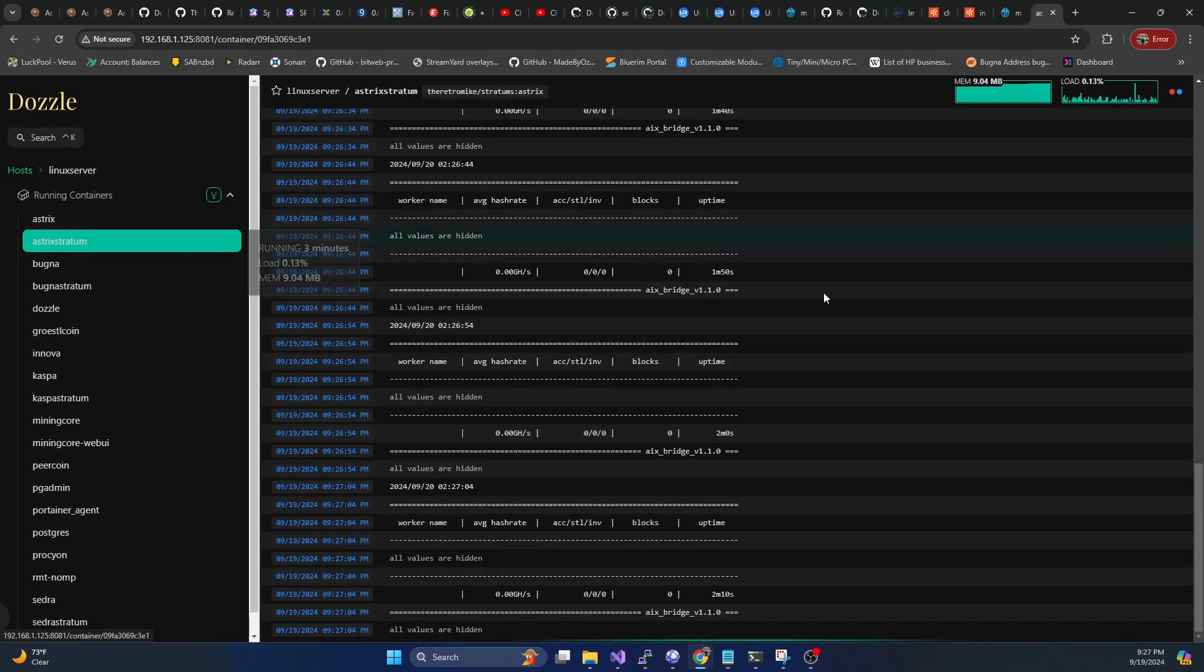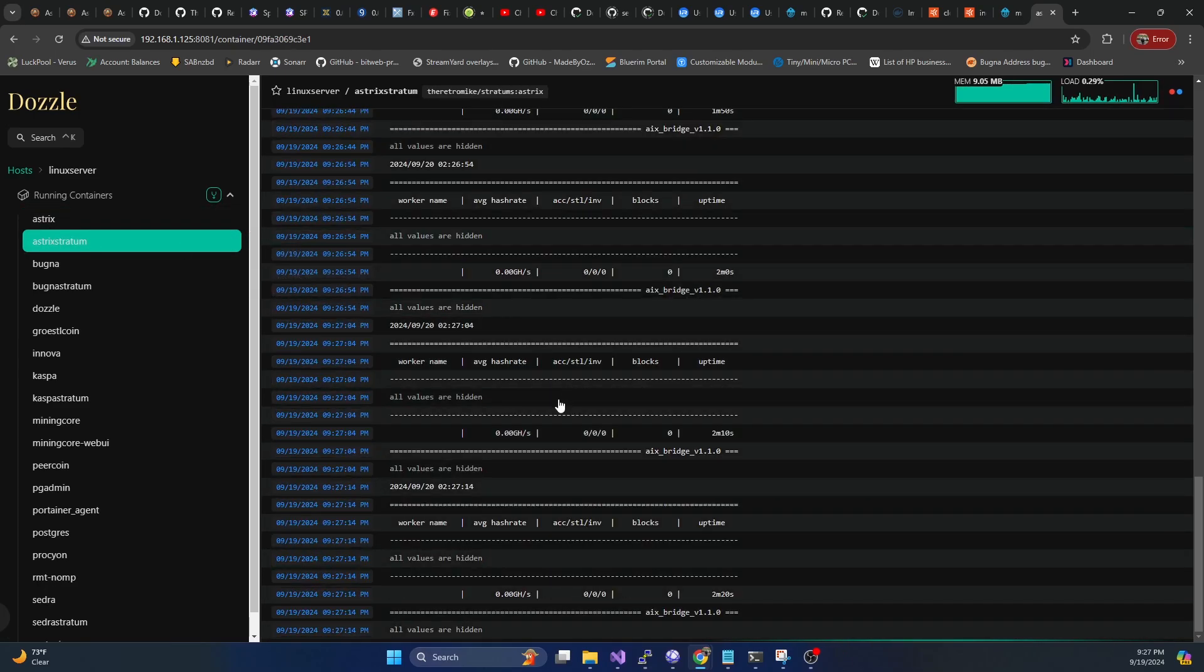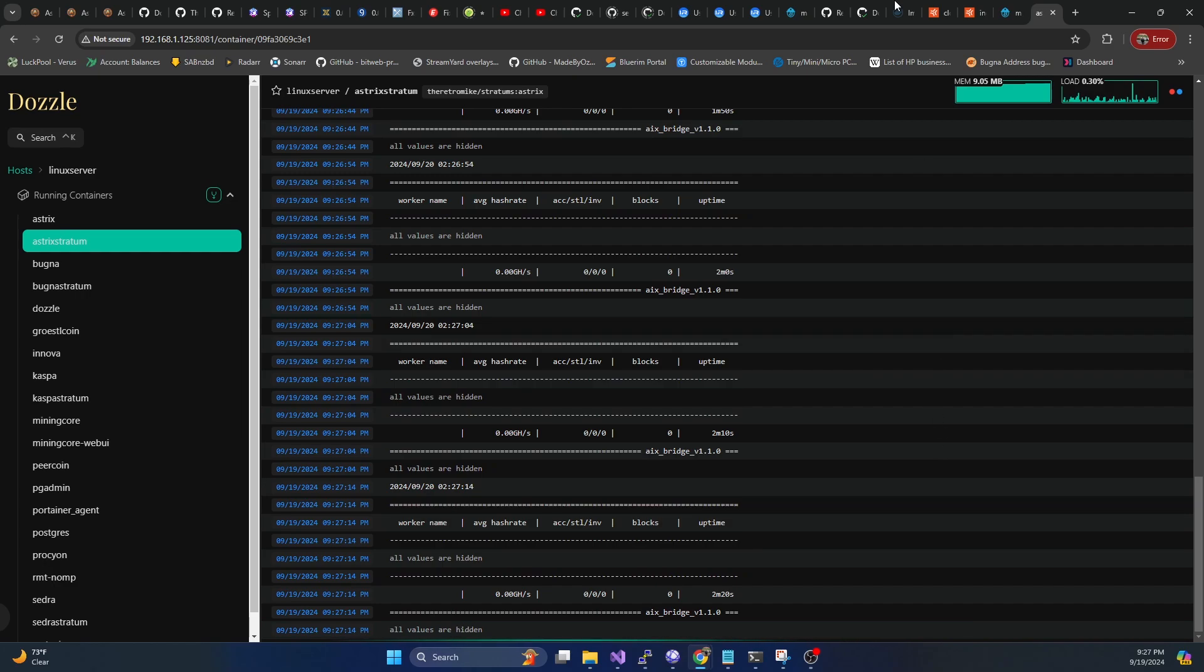The stratum is up and running. And it's basically waiting for a connection.